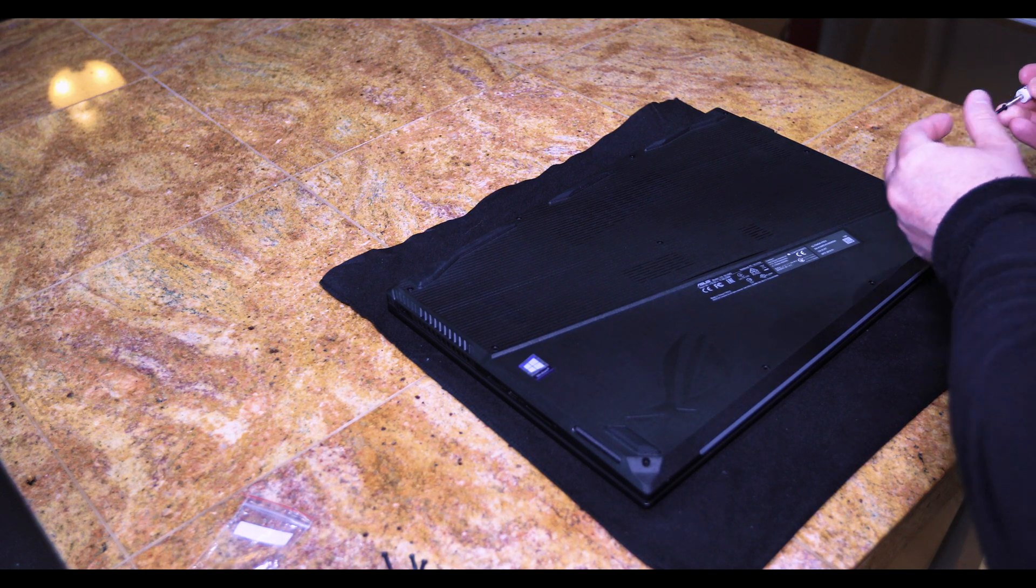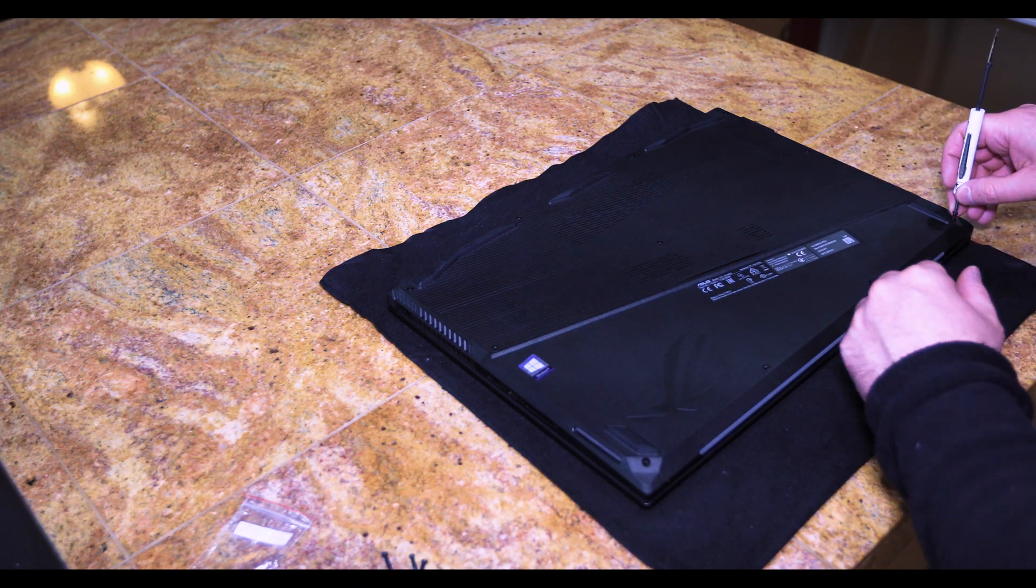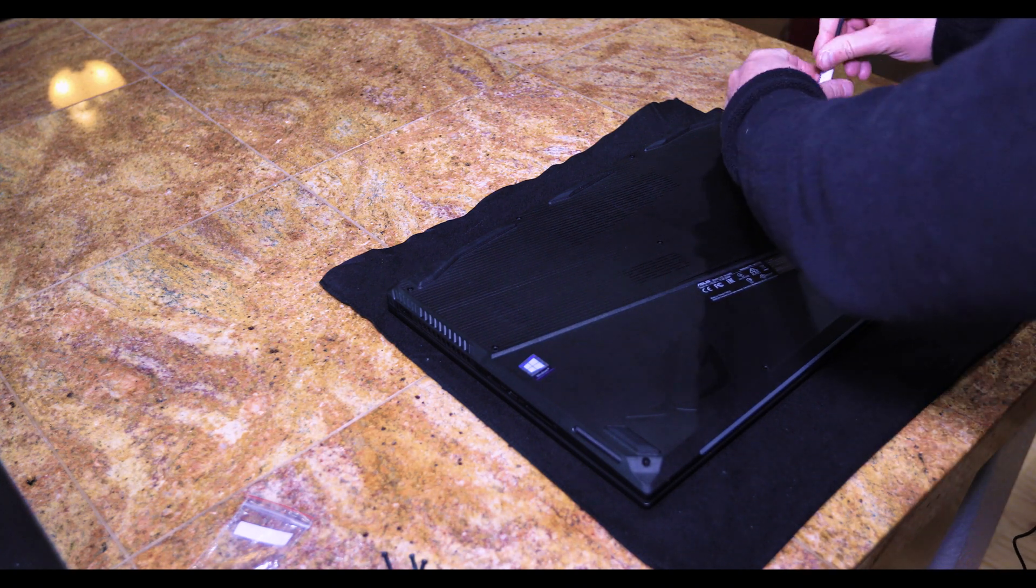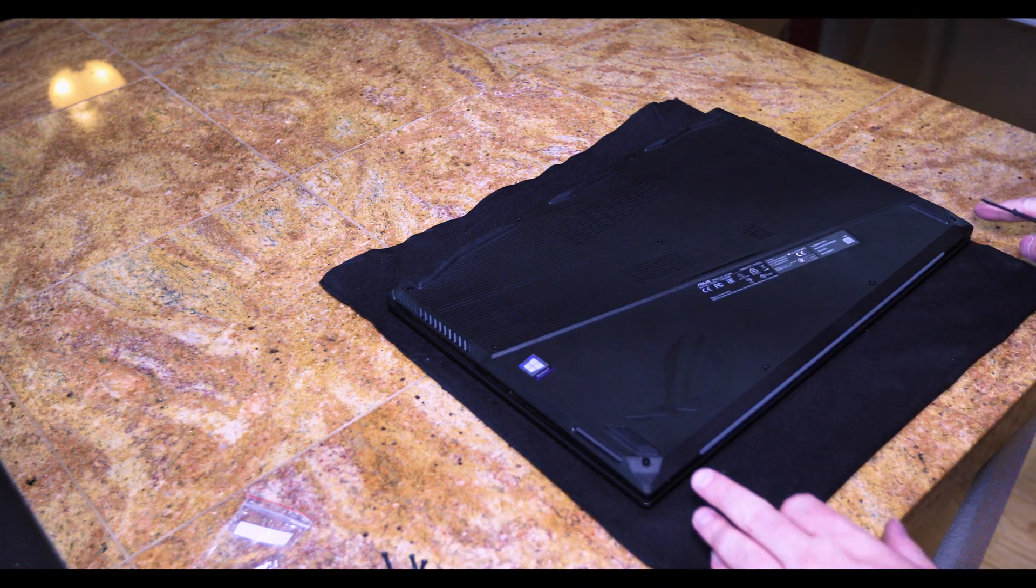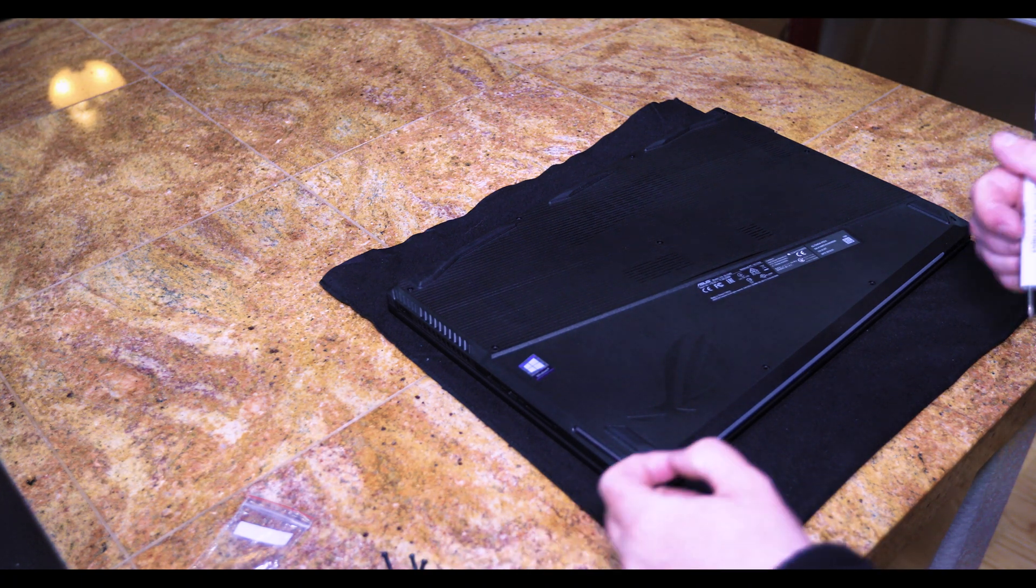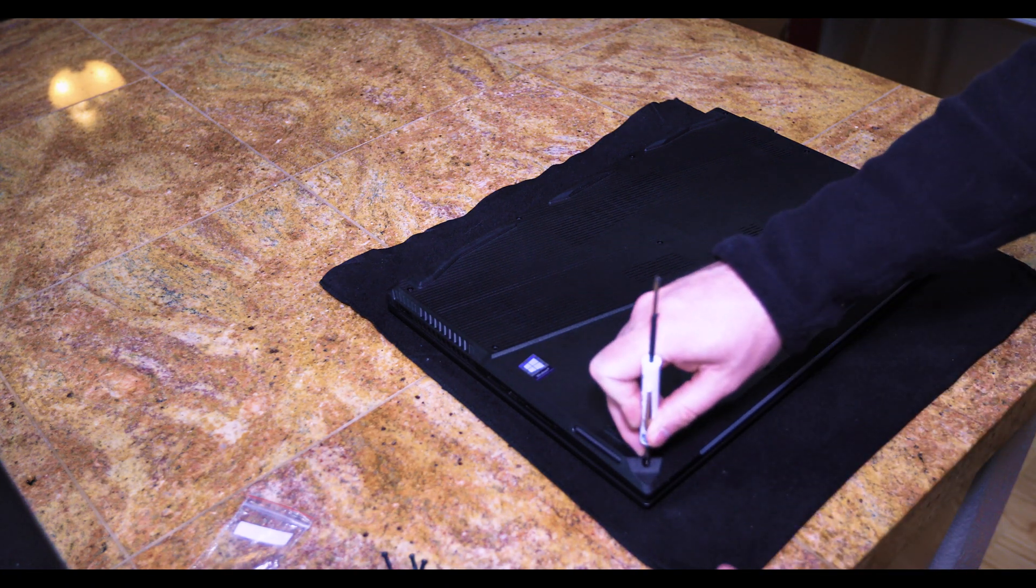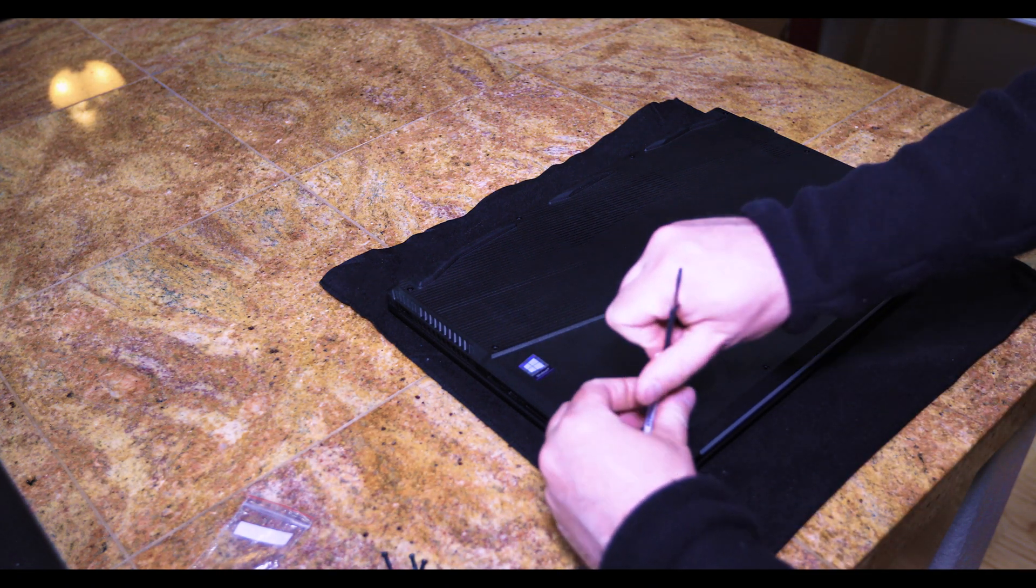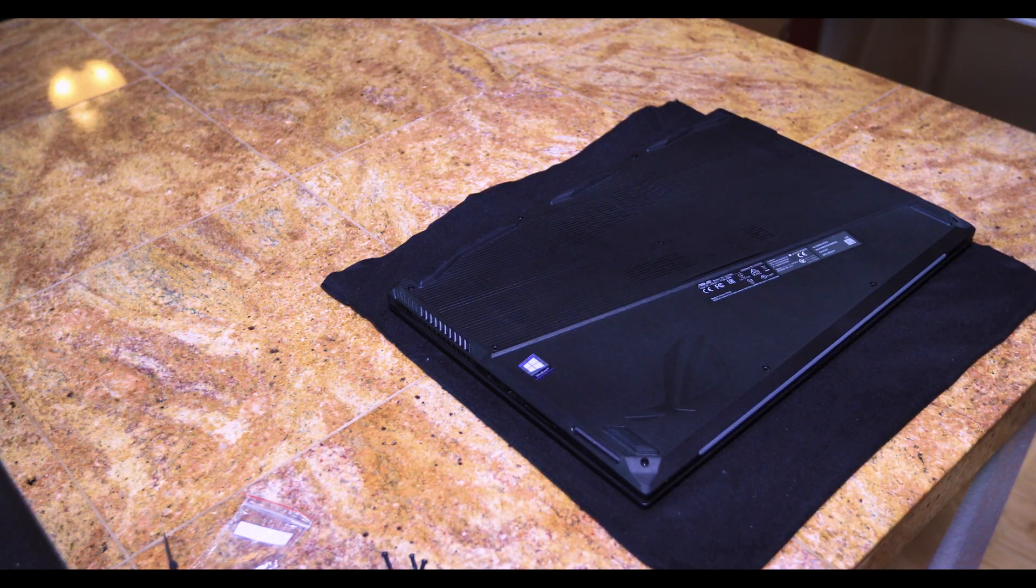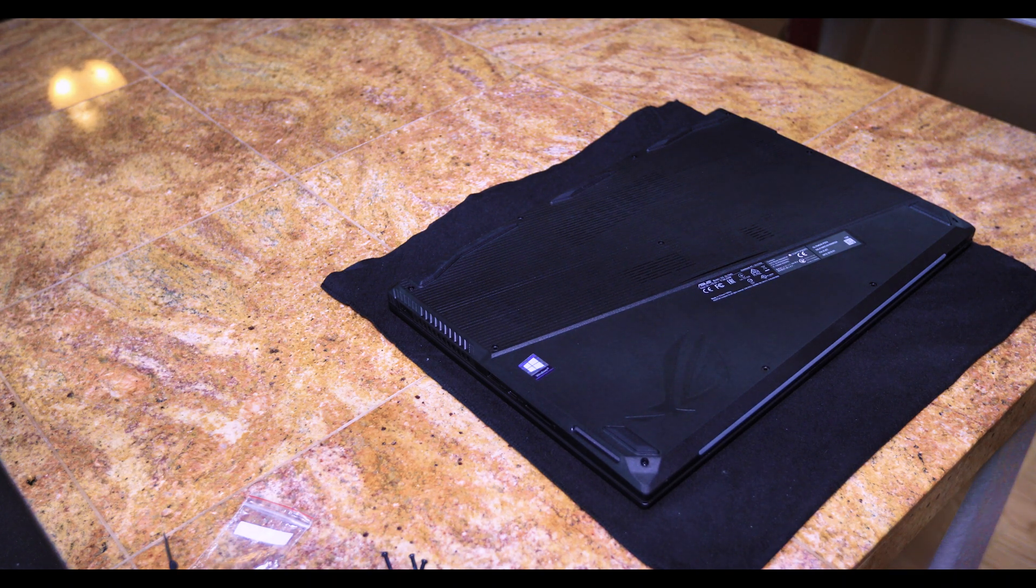I like to go opposite corners to get it nice and snug. And again these front two here with the indent are the shorter ones. So you should have two short ones and nine longer ones. Alright.